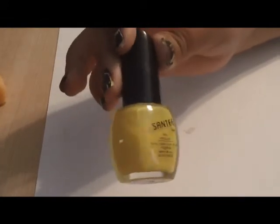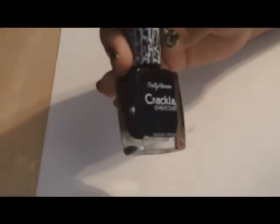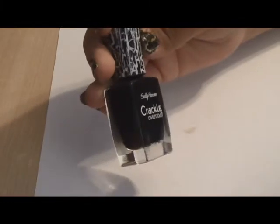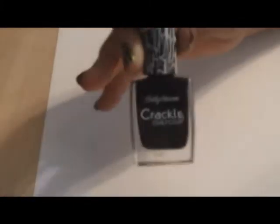The glitter I'm going to be using is Don't You Wish by Pure Ice. The crackle nail polish that I'll be using is by Sally Hansen and it's called Ink Splatter.